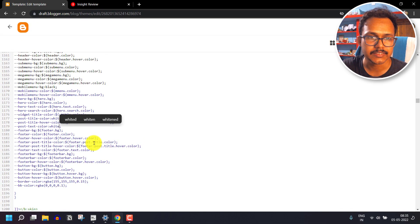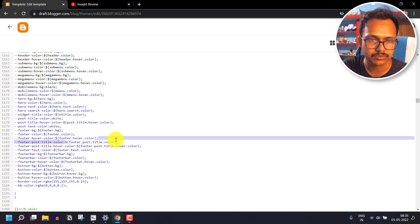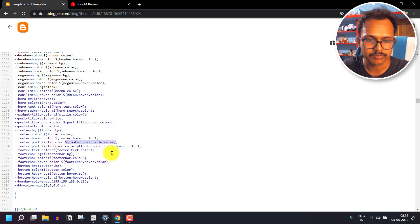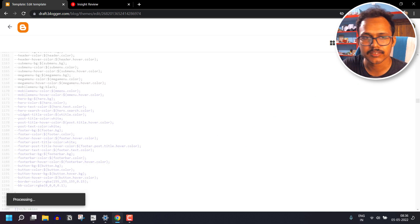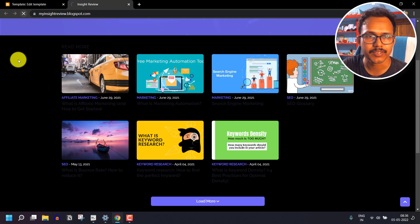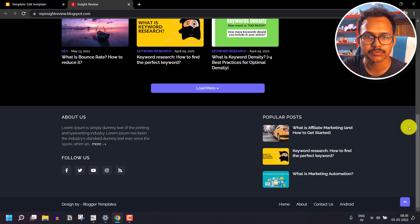We basically change text colors to white and backgrounds to dark. Check footer hover color and footer post title color and change them to white. Save the code and refresh the page. As you can see, the title color is now switched to white.